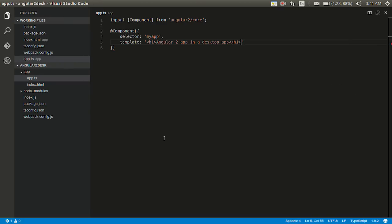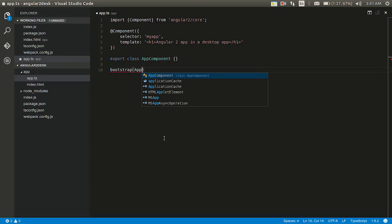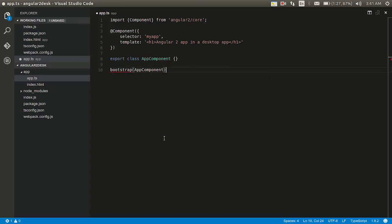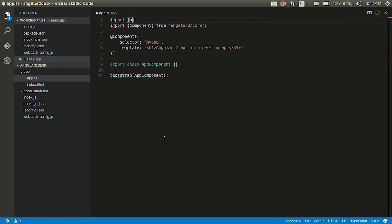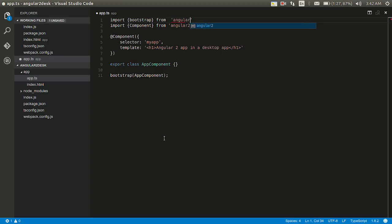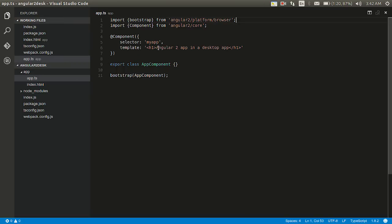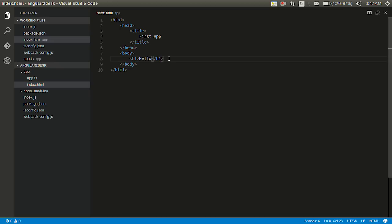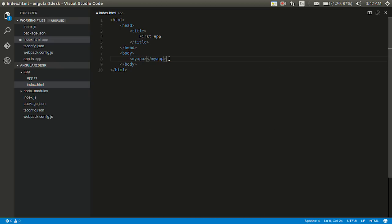And then I'll simply export this. Export class app component, that's it. And I'll bootstrap this. Bootstrap app component. Oh why is this, now we didn't import bootstrap. Import bootstrap from Angular 2 slash platform slash browser. It's a simple typical Angular 2 application. I haven't done anything special here. I just imported a component and a single symbol selector for that component along with the template. I'll use that, go ahead and use that here. My app, yeah, slash my app.